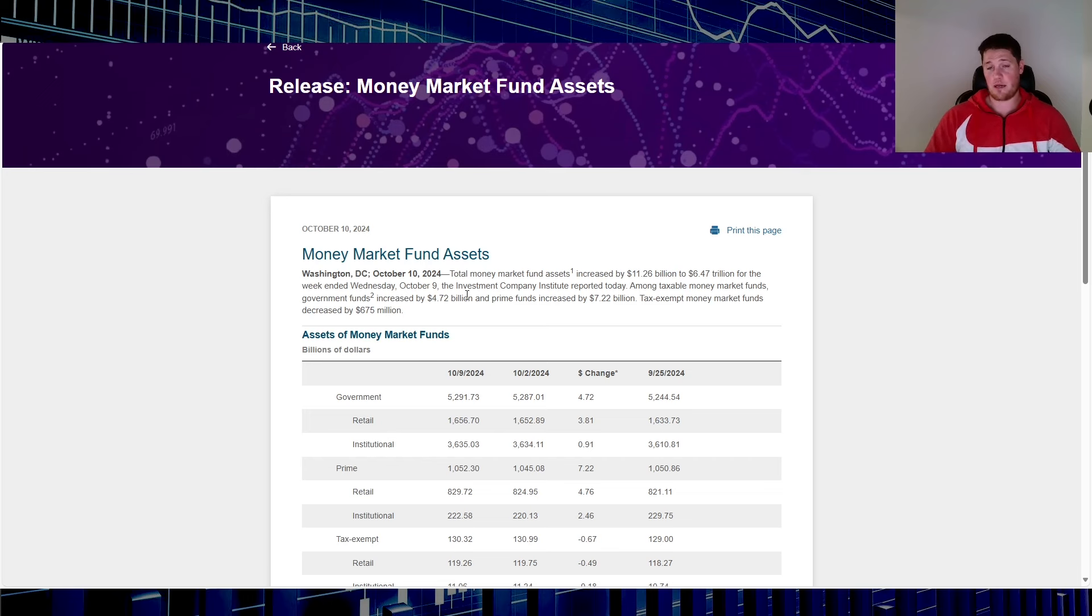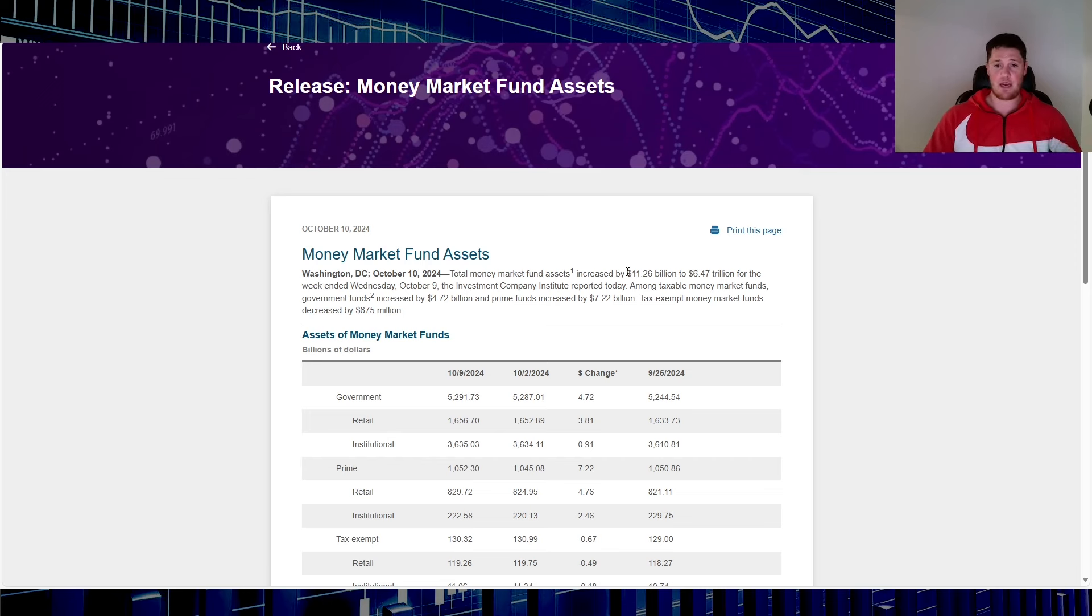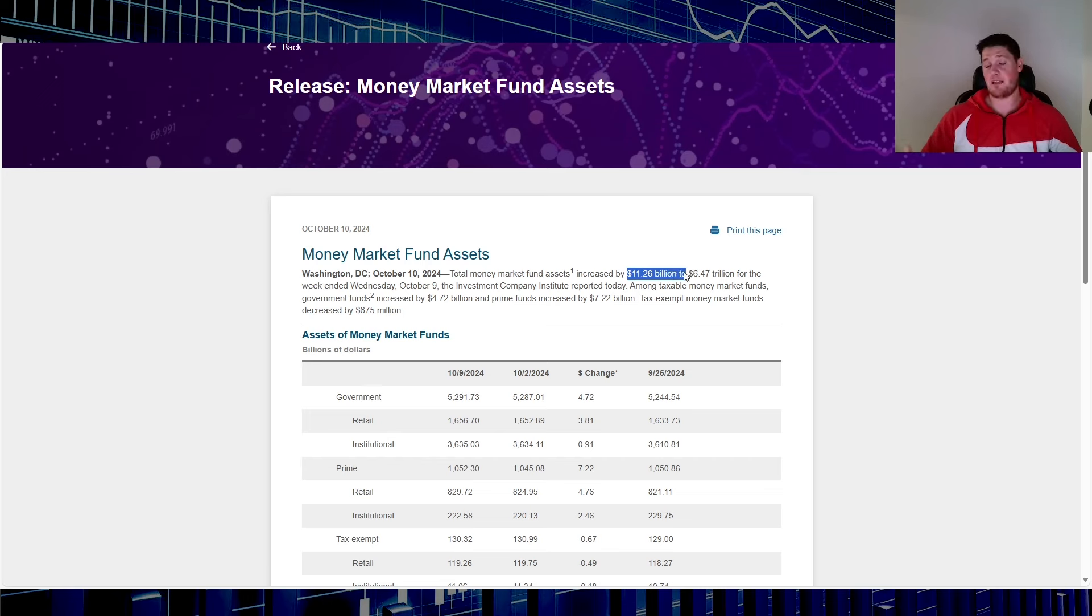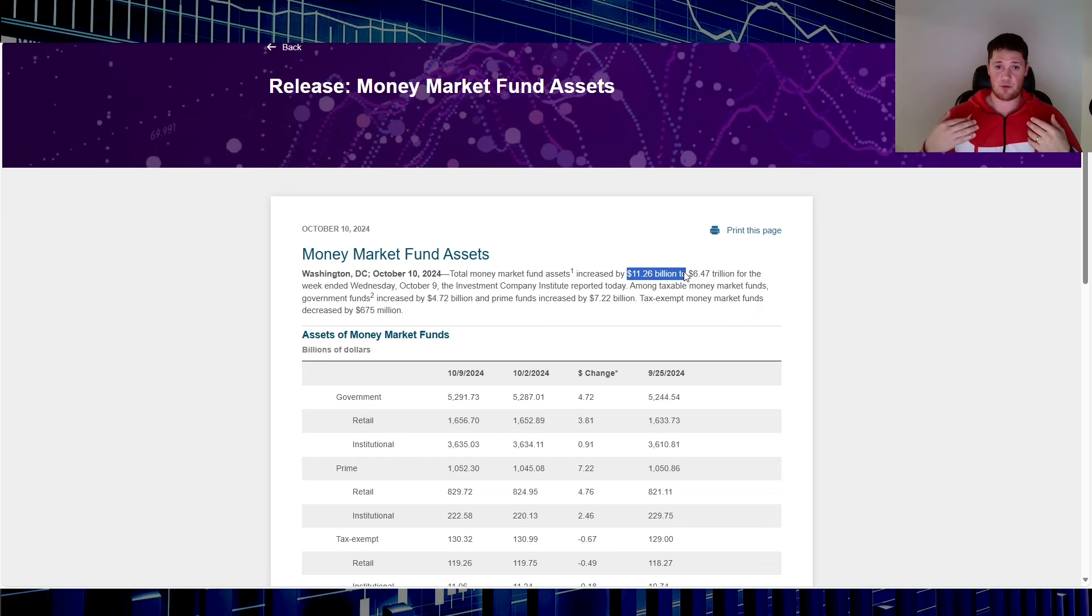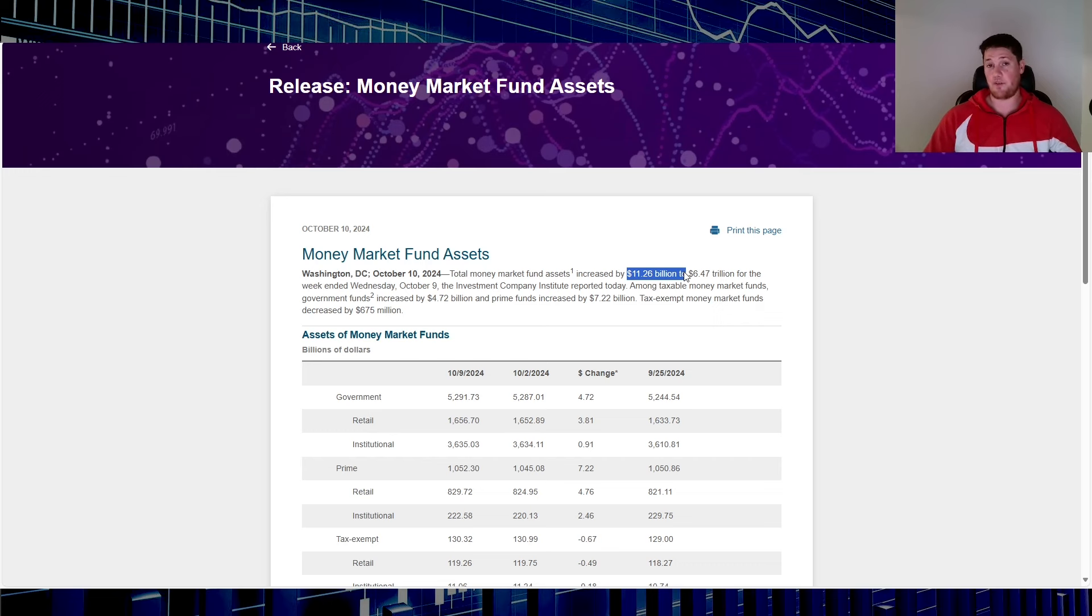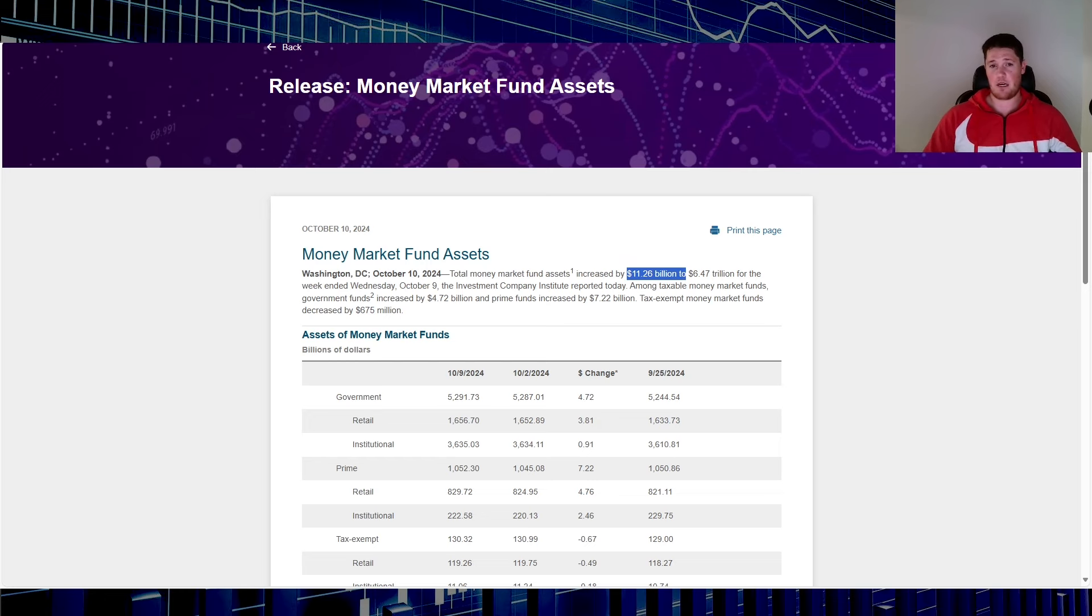This which is ICI.org shows on a weekly basis any change. I haven't actually brought this up yet, so I was probably going to incorporate it in my weekend videos. But as of October the 10th you had still 11.26 billion increase. That does mean that 11.26 billion left equities to go to money markets, so still shows a level of fear in the broader market.